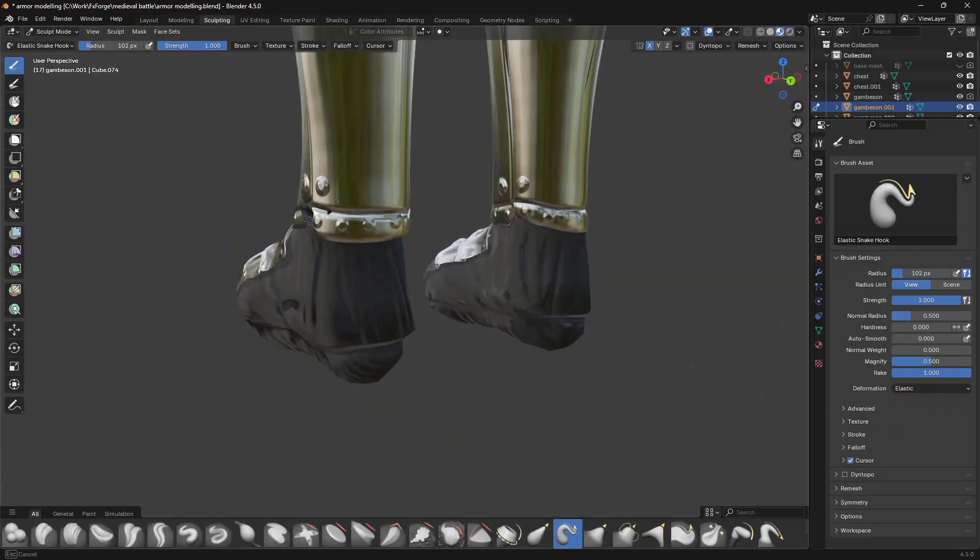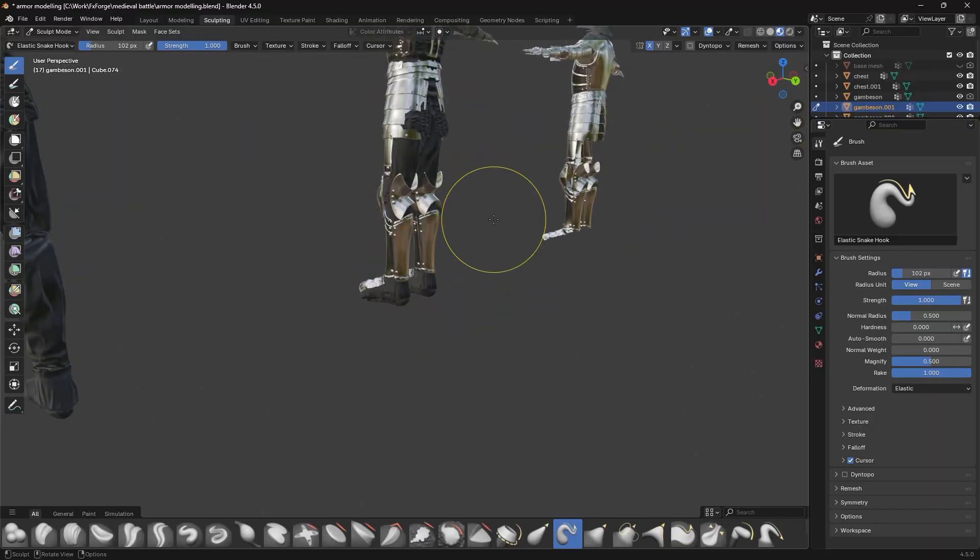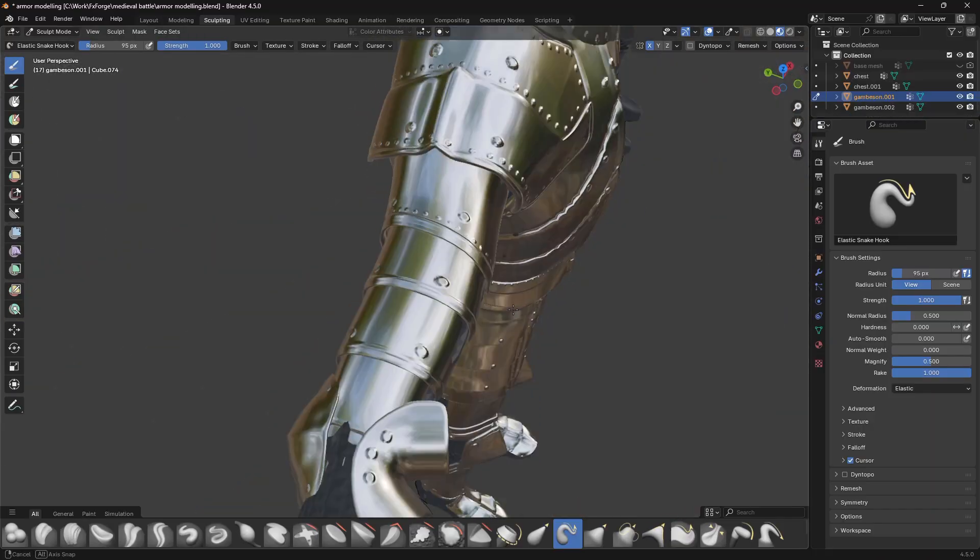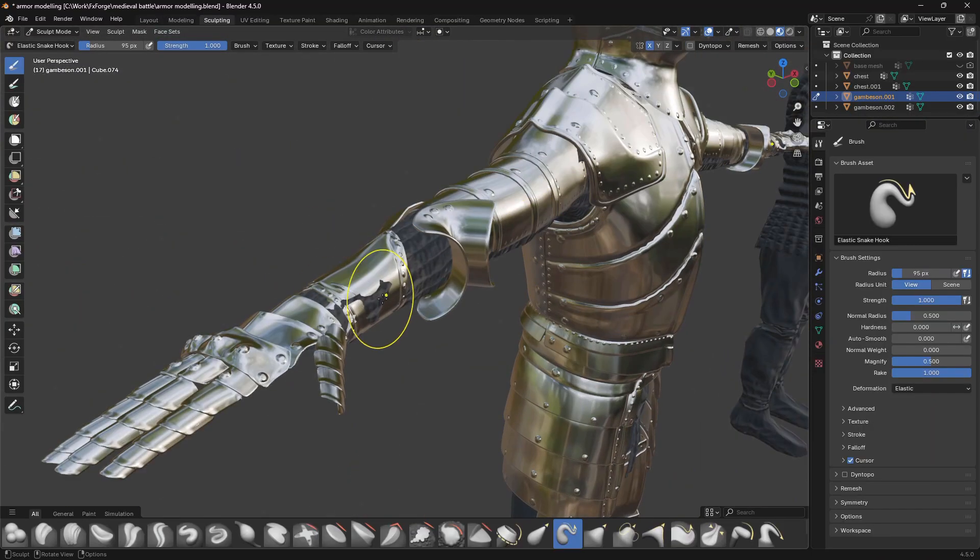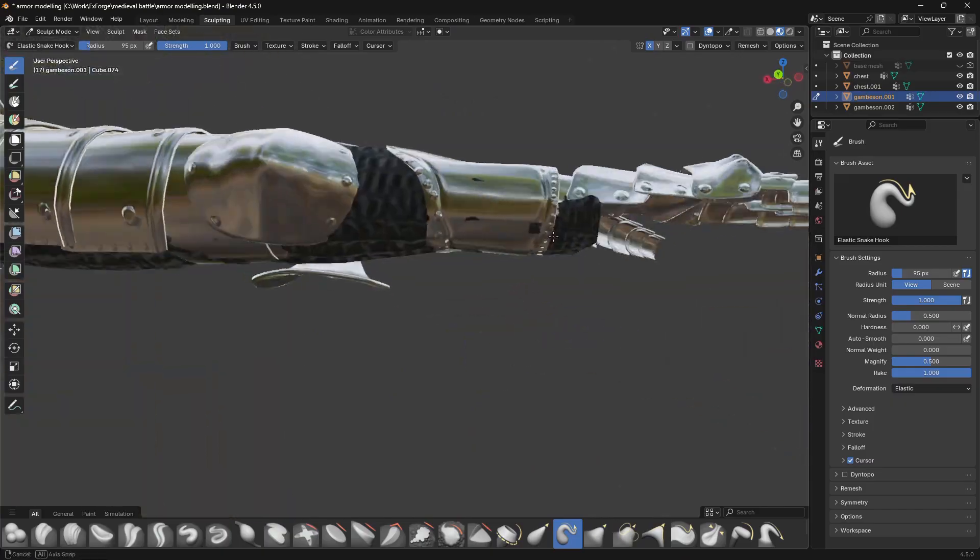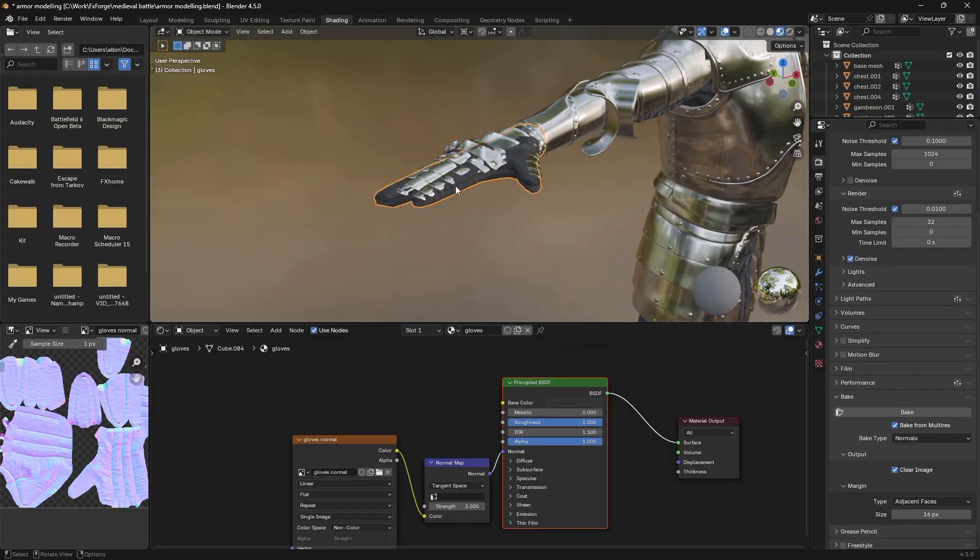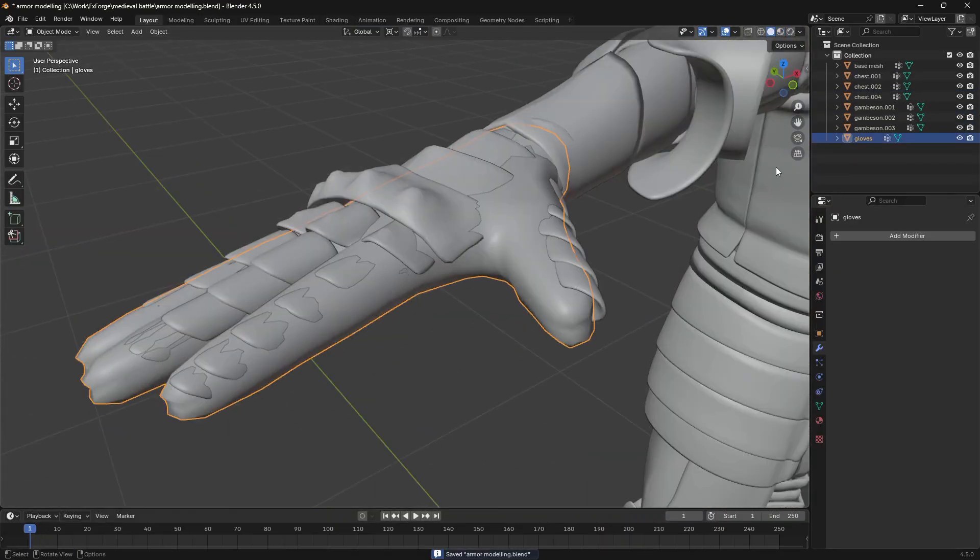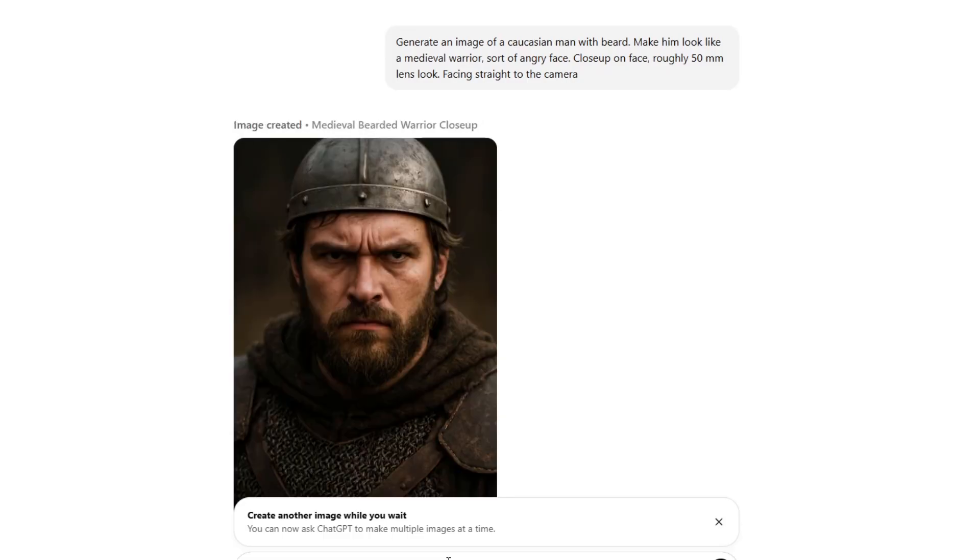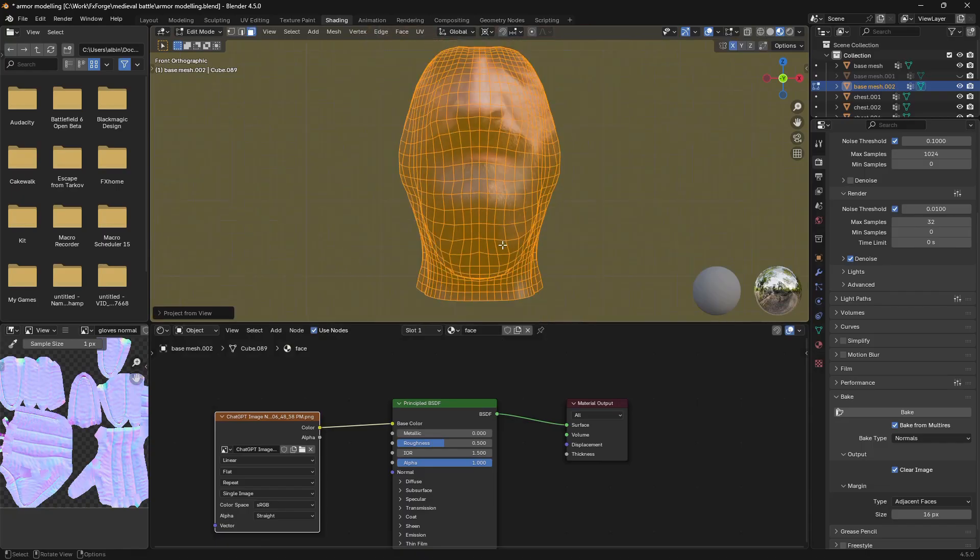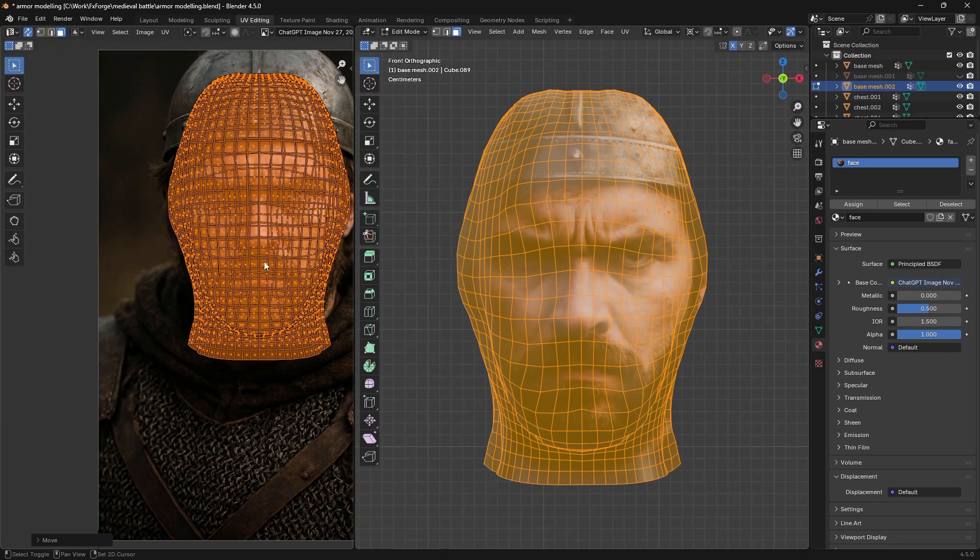And at this point it was looking really good but I had some overlapping issues that needed to be fixed, so I went in and sculpted everything to fit together nicely. I made some gloves and then used ChatGPT to generate an image of a medieval looking face to project onto the base mesh so it wouldn't just be empty underneath the helmet.